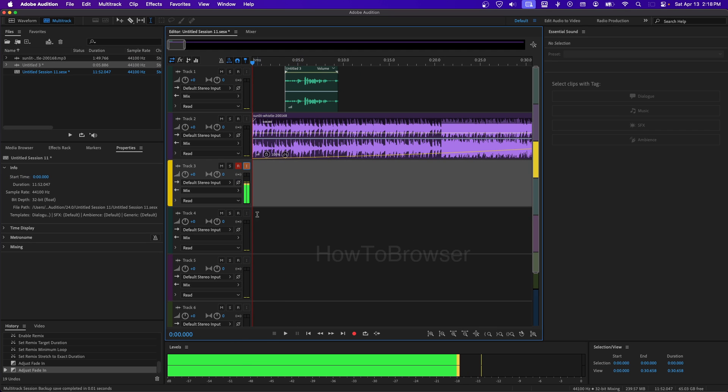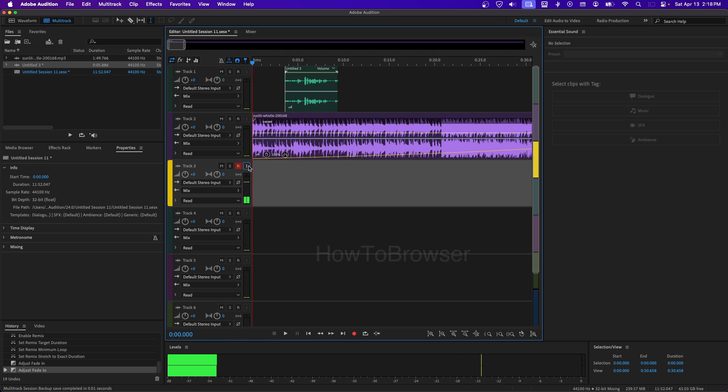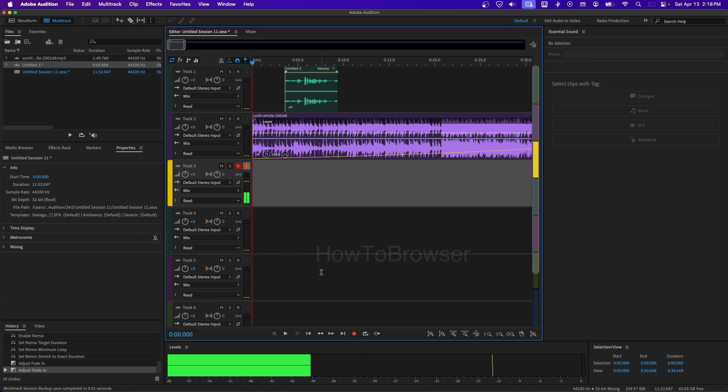Hello — as you can hear, the real-time monitoring is now working.